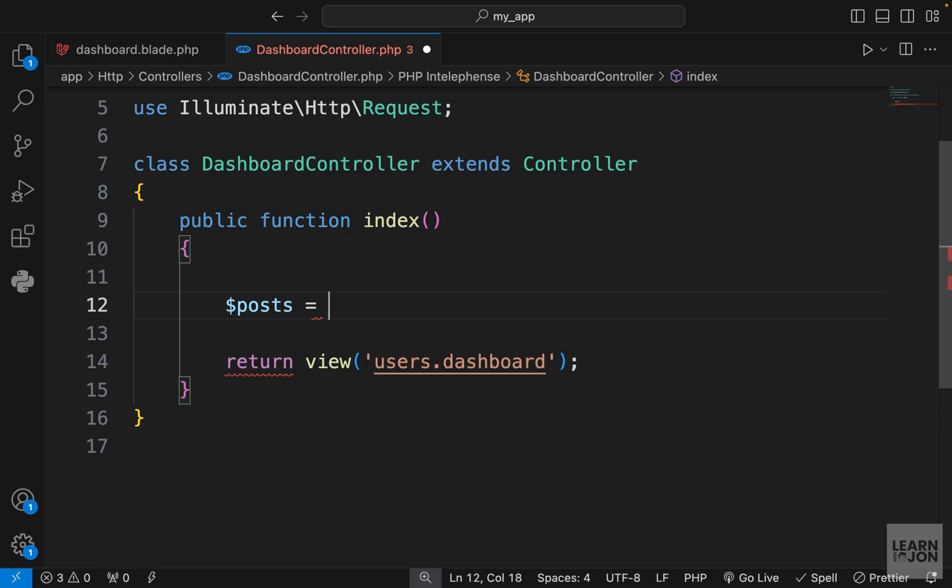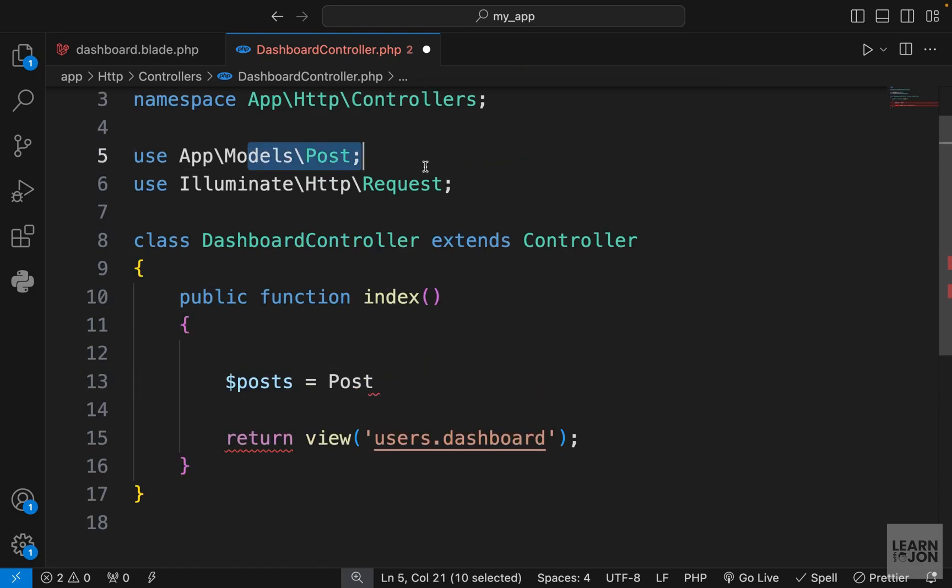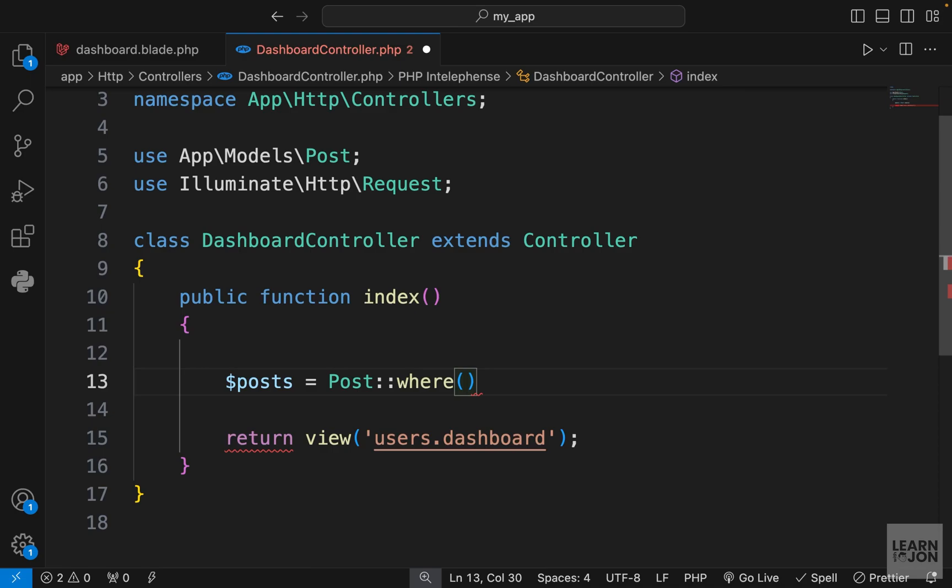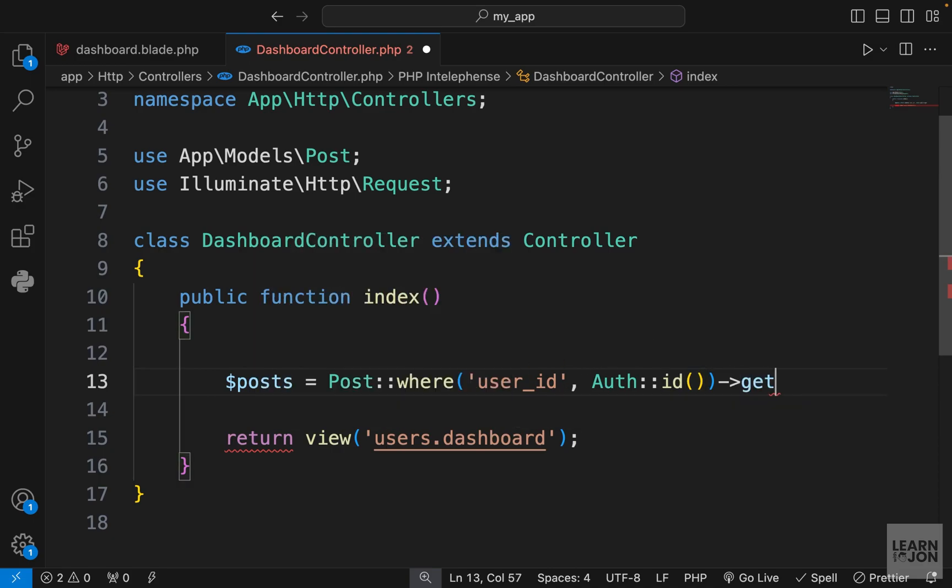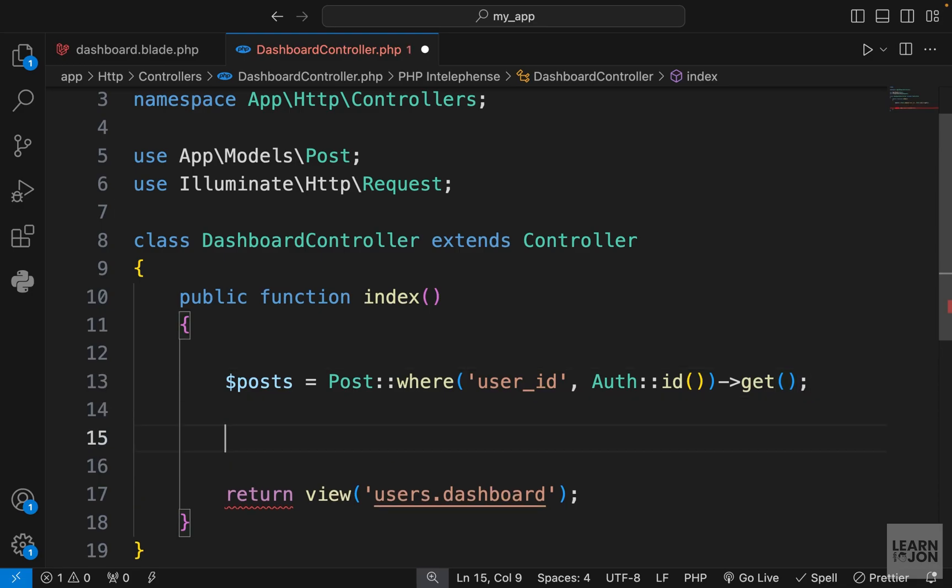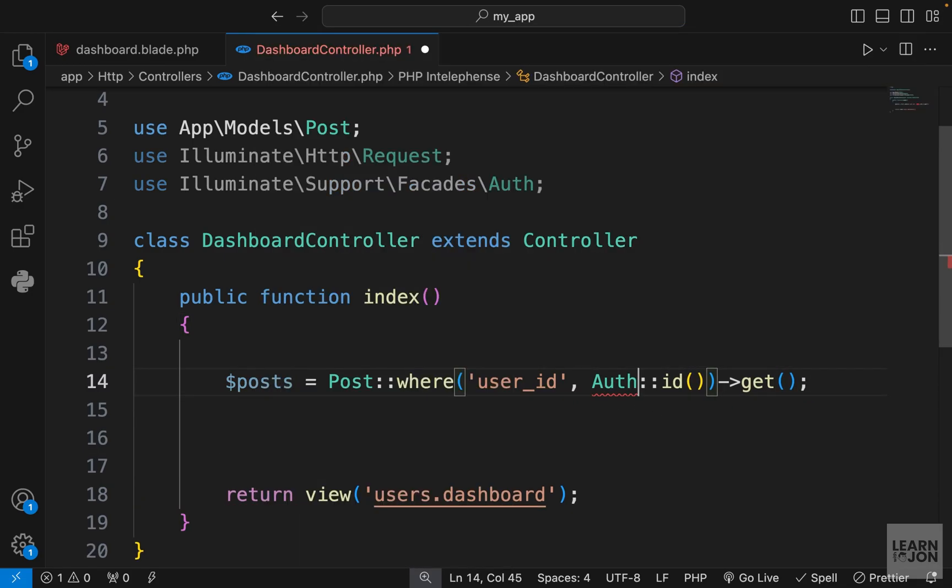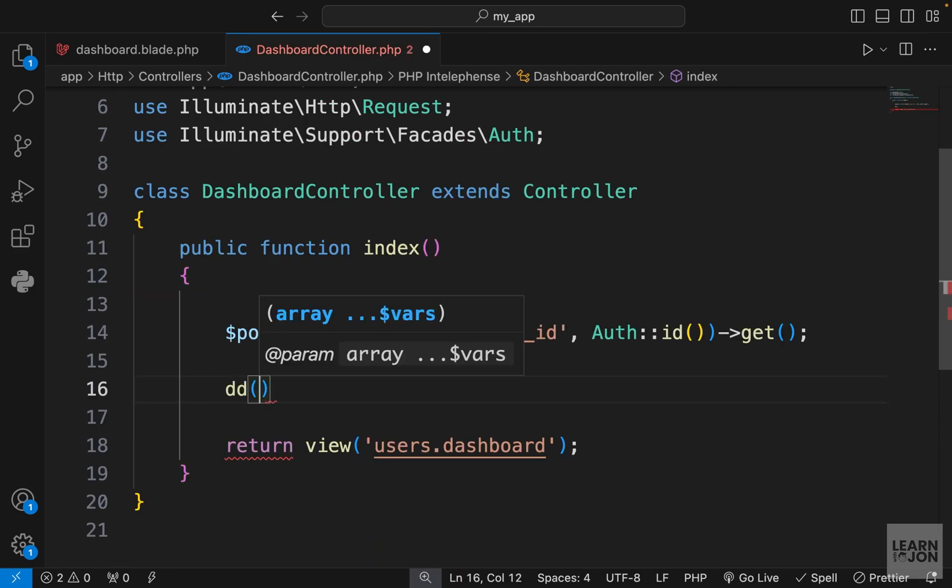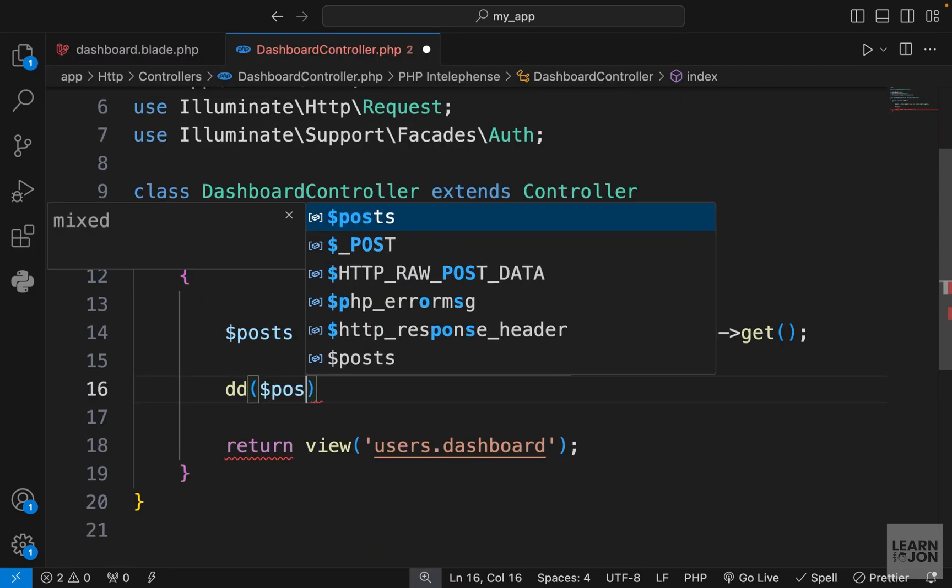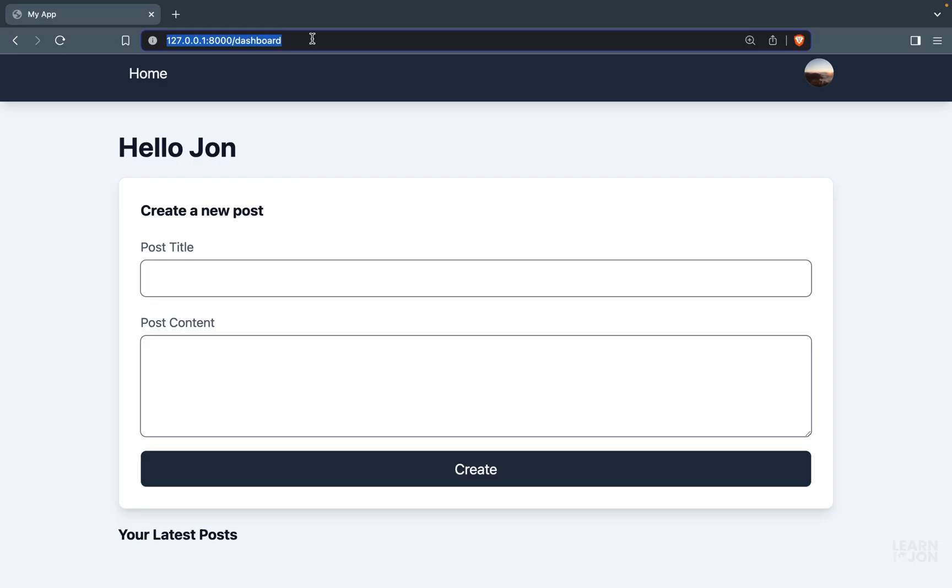There are two ways to get the user's posts, much like how we created a post through the user. The first way is to do it through the post model using the where method. We can say grab the posts where the user_id is the authenticated user id, then chain the get method. Let's import auth from facades and die and dump posts to see if it works.